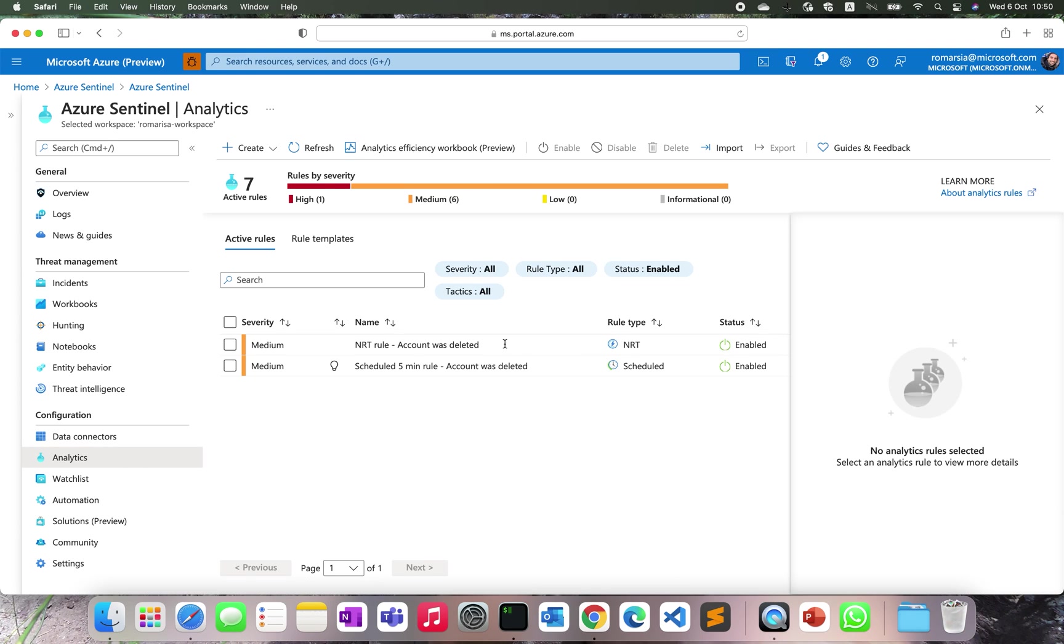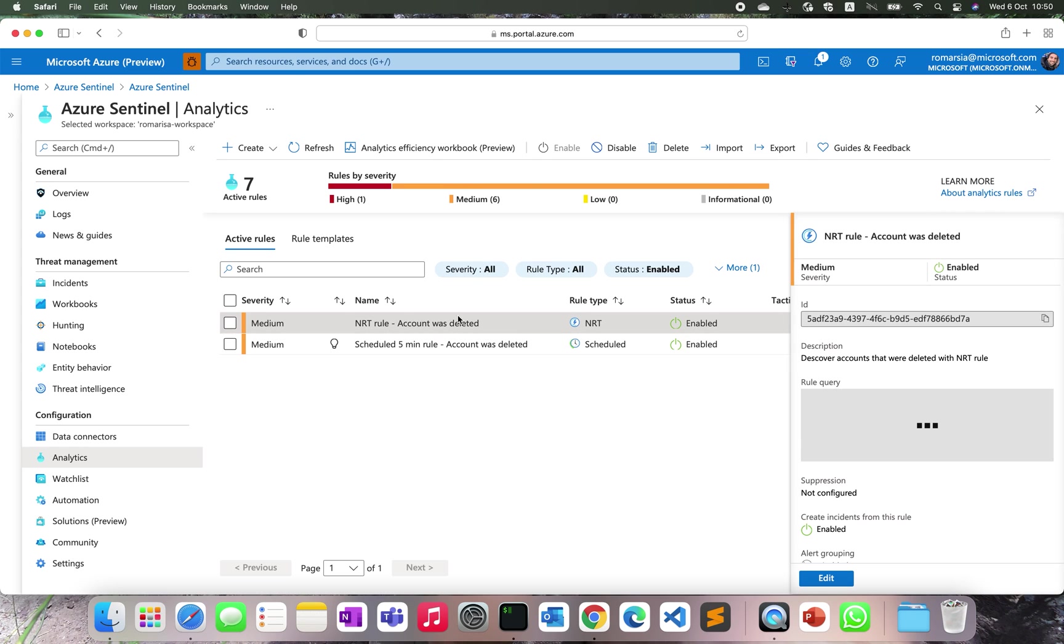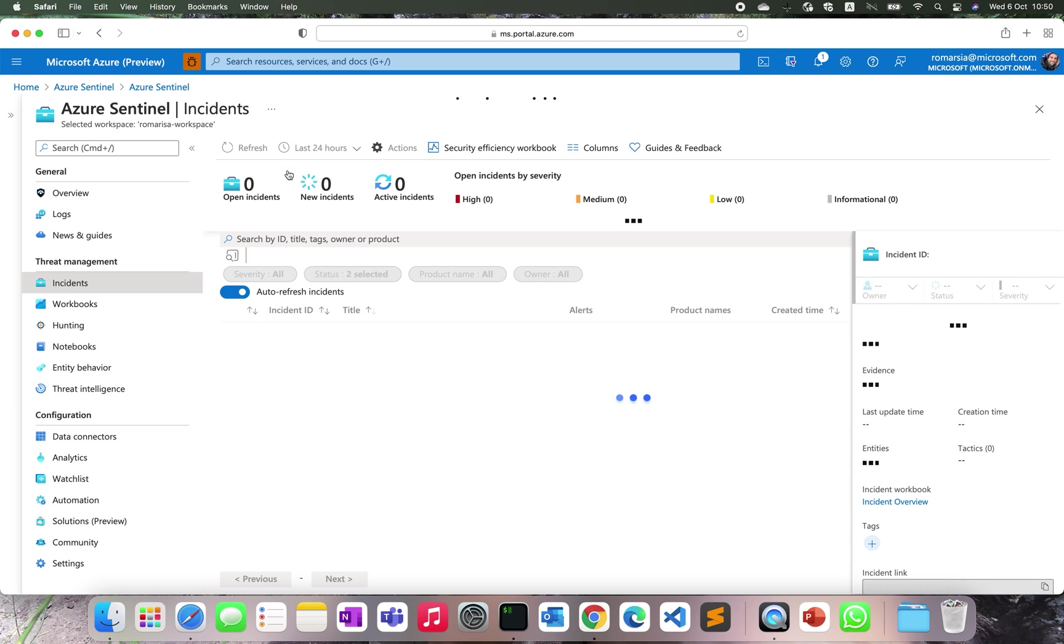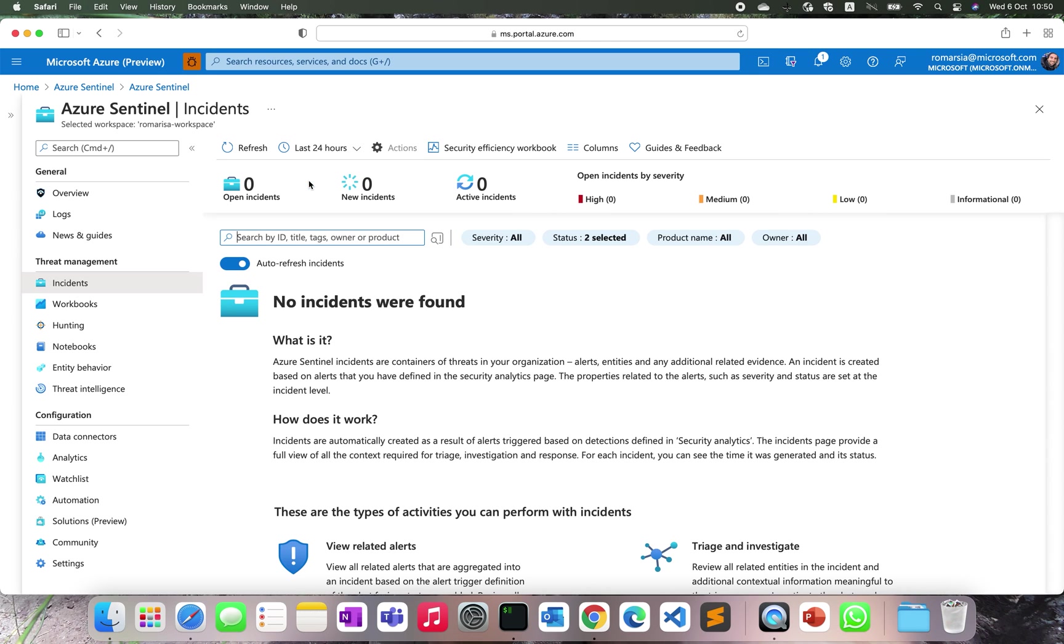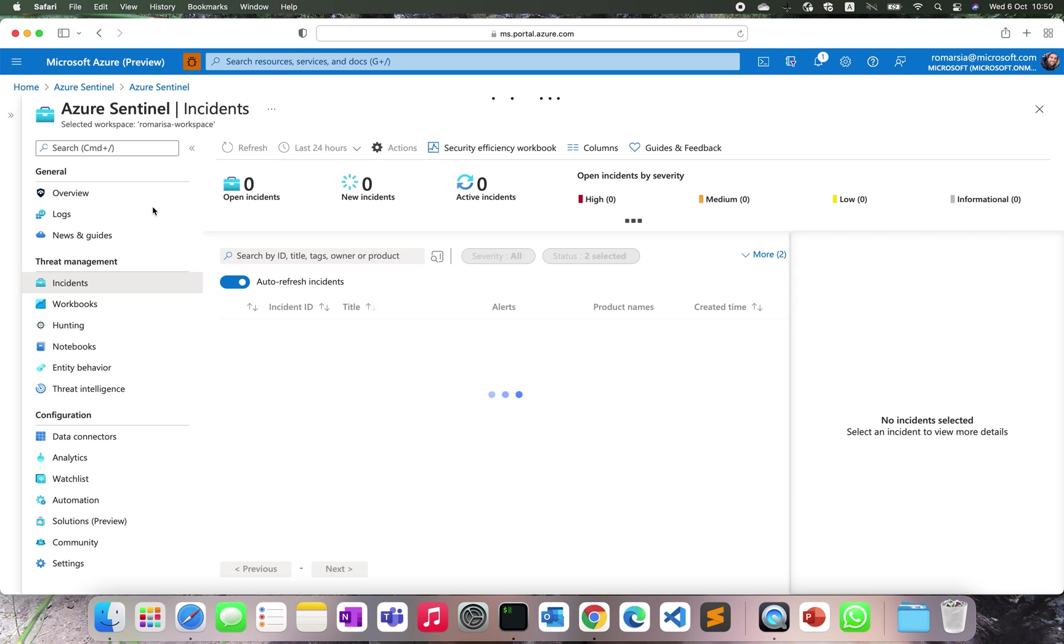Let's go back to the rules and make sure that both are enabled. Yes. We'll wait a few more seconds for entities to arrive.